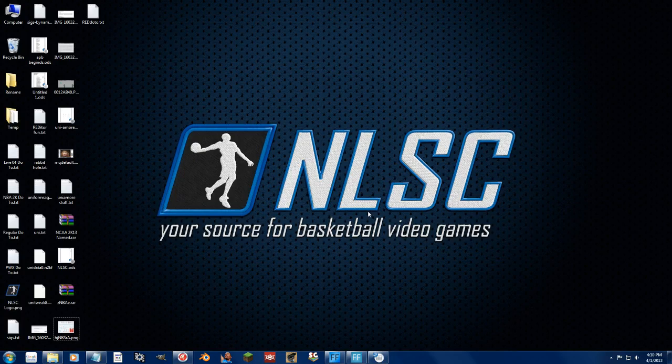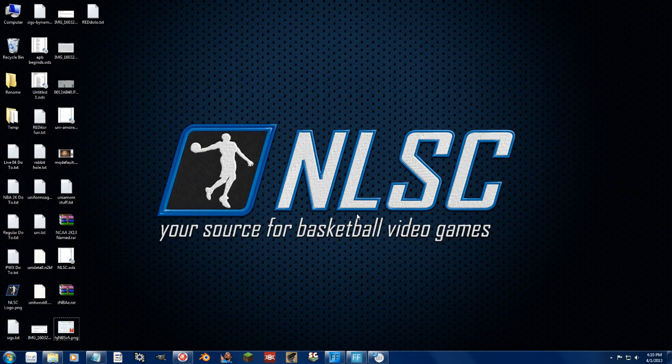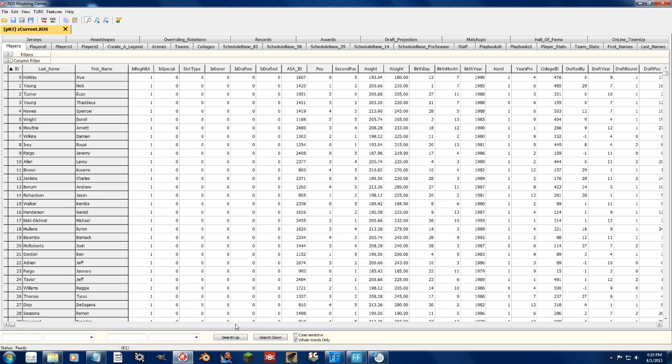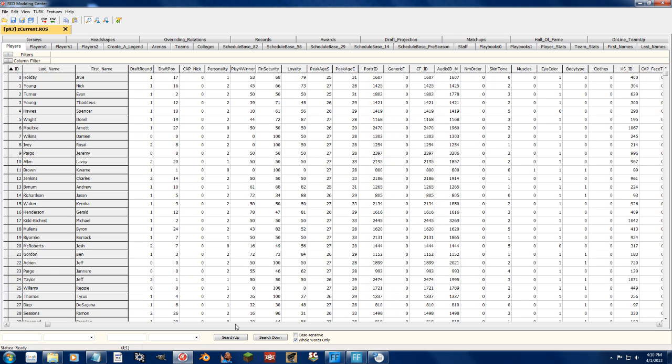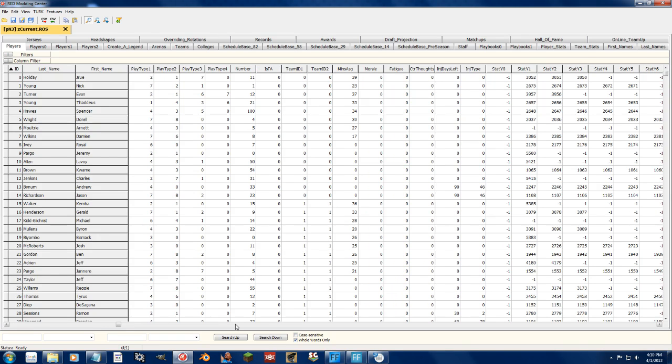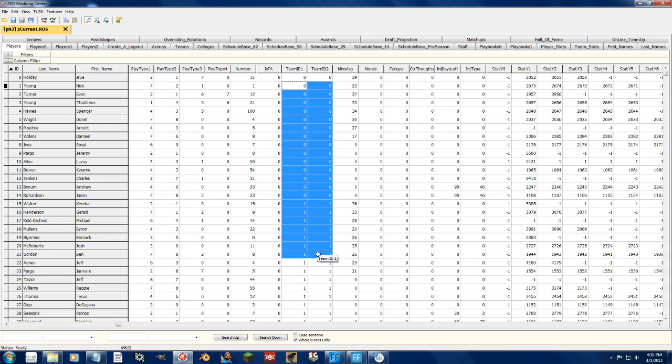Alright guys, next up I'm going to show you how to trade players outside of the game with the Redditor. Contrary to popular belief, the Team ID that shows up in the Players tab, which is right here, has no bearing on what team the player is actually on or not in the game.